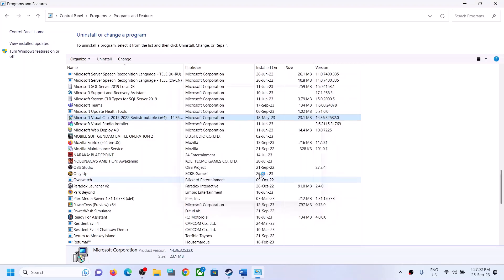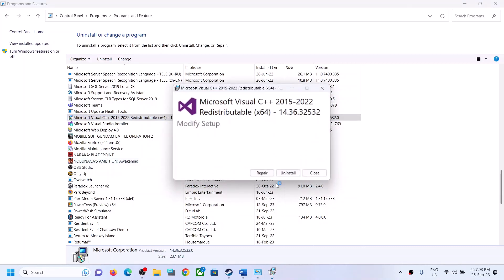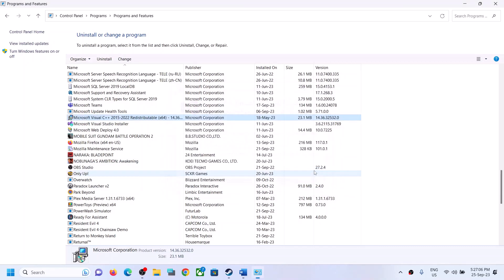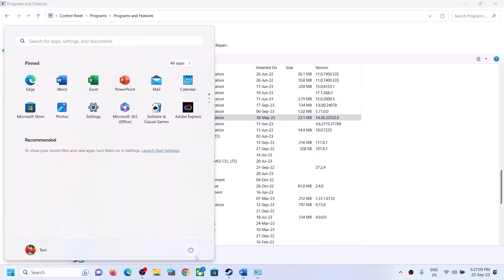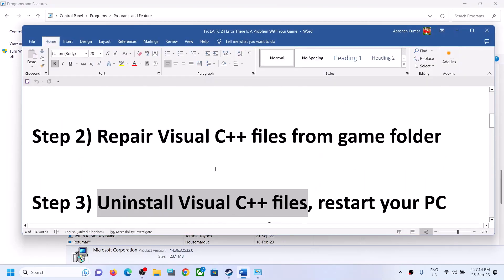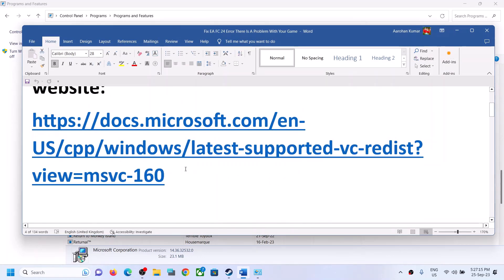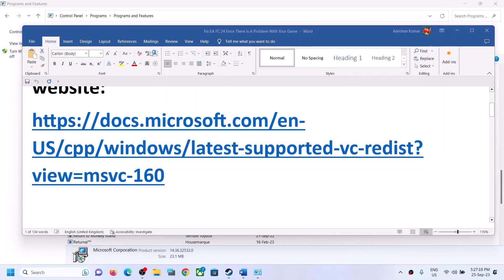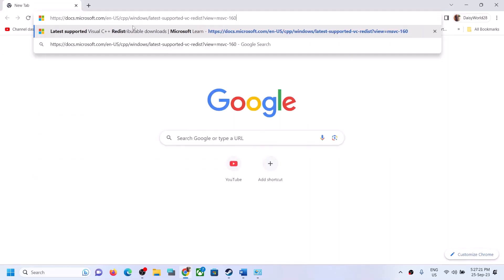If it tells you to restart your computer, restart your computer — restart is a must. Once the uninstall is done, after the system restart you can go back to the first link provided in the video description. Open the link in a browser and then download both x86 and x64 again. Click on both exe files and run them.